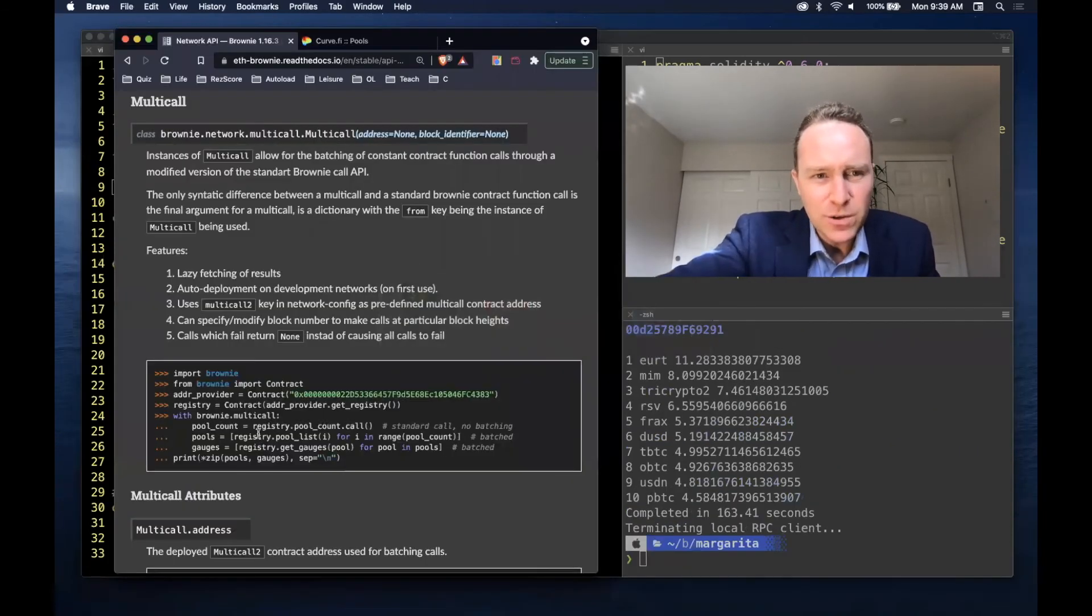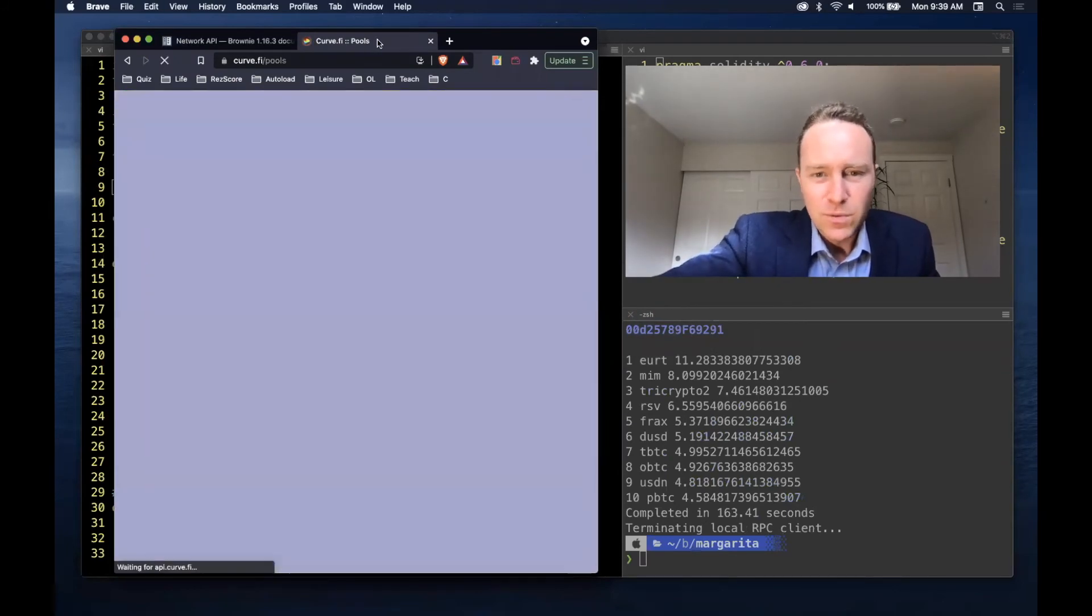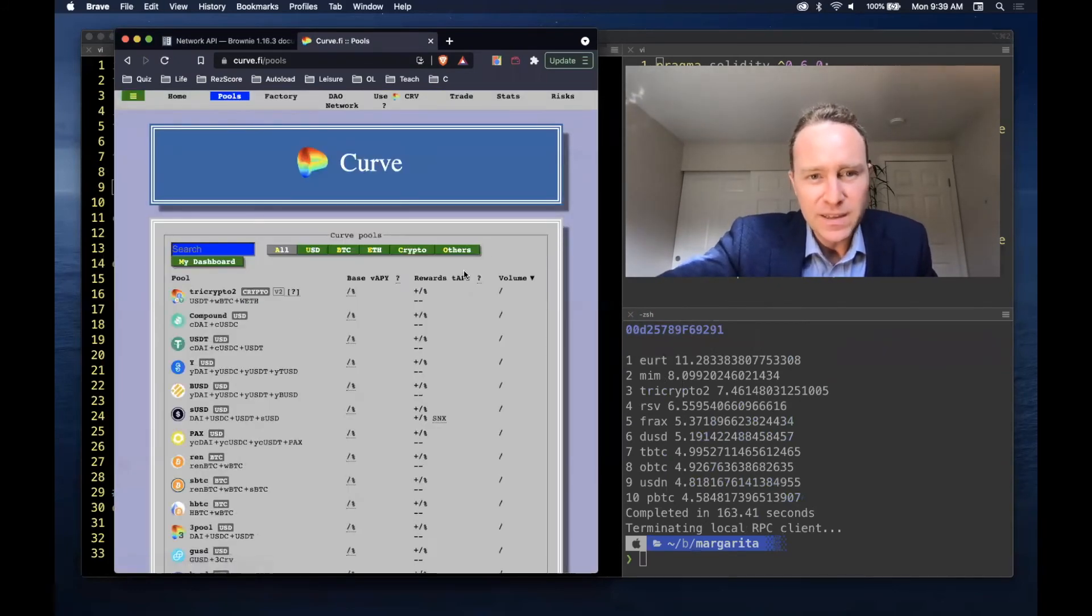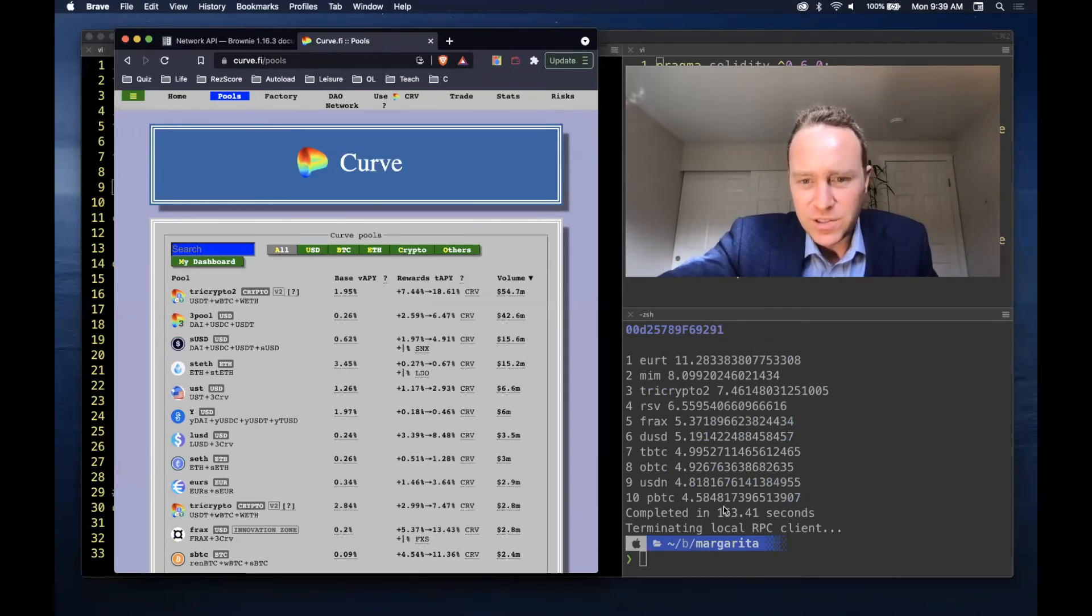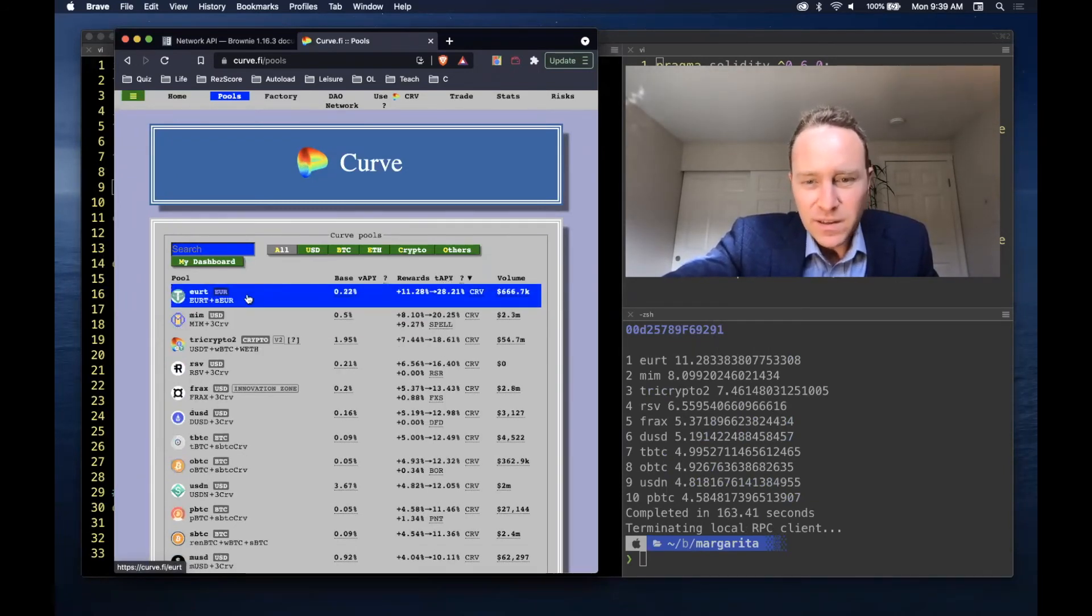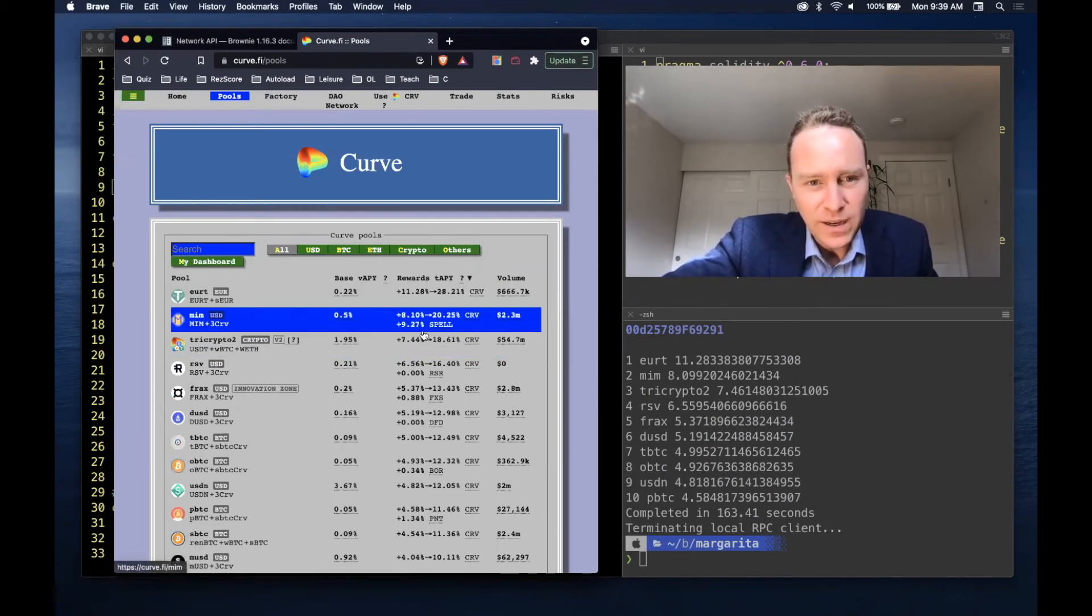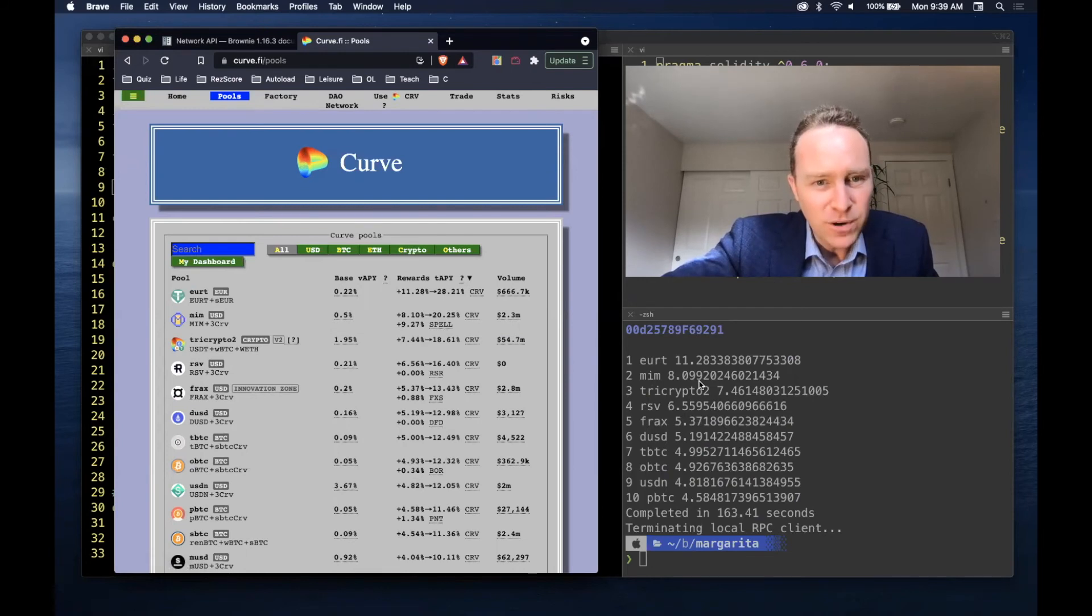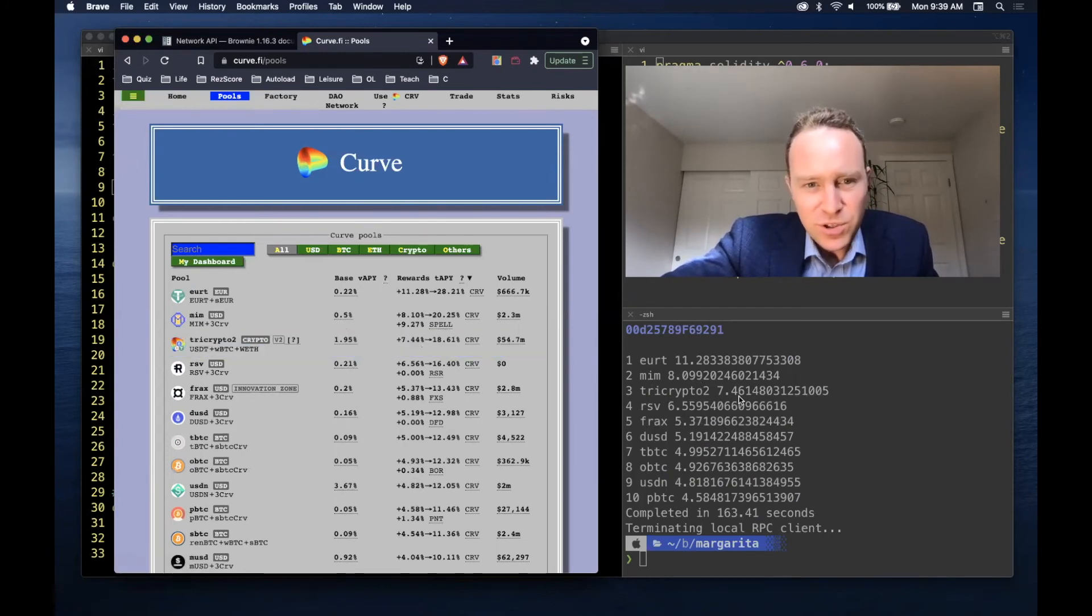And we've got our results. So we'll refresh this to get as close as we can, and according to our calculations here in 163 seconds, we see that EURT is in fact the highest pool of 11.28%, followed by MIM 8.1%, tri-crypto 2 7.44%.